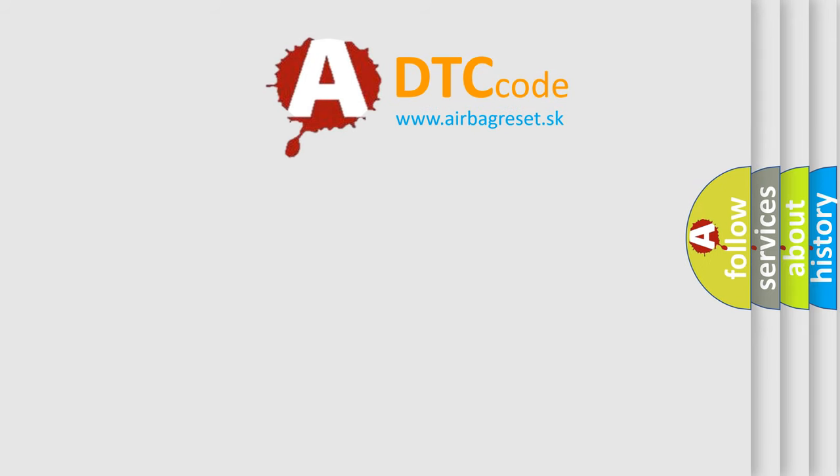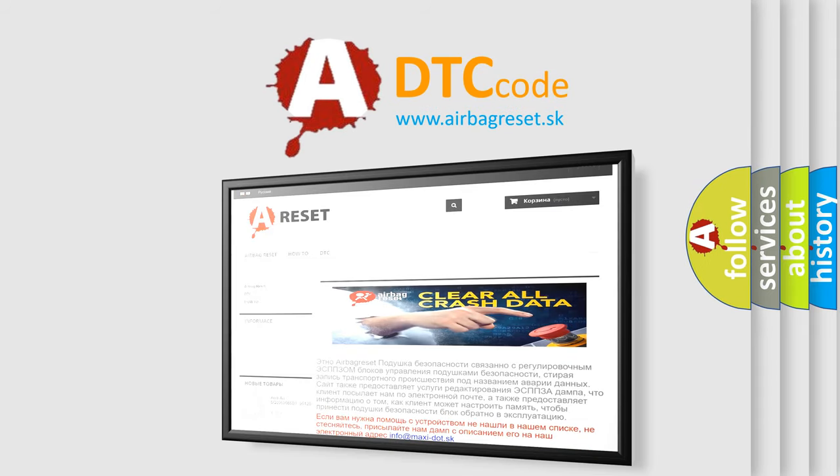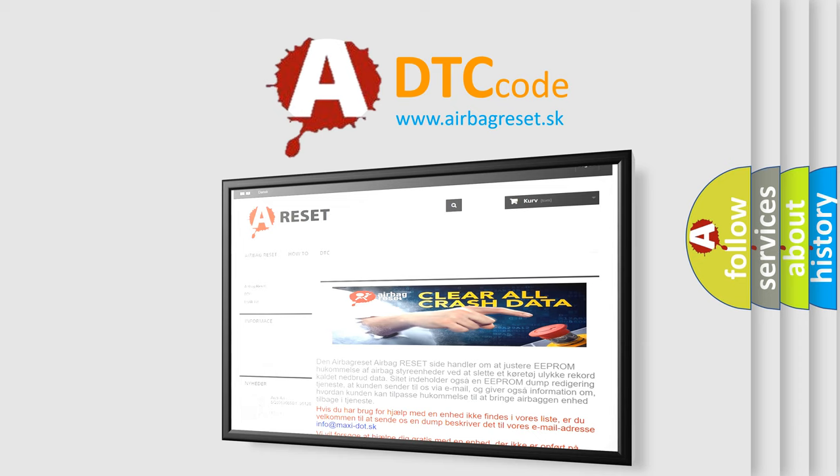The Airbag Reset website aims to provide information in 52 languages. Thank you for your attention and stay tuned for the next video.